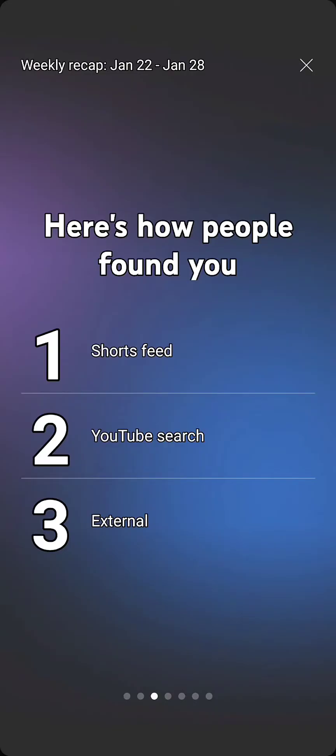Second is YouTube search. What that means is a lot of people are putting into their YouTube search a specific item and it's popping up with my channel underneath it, which is good. When I title my videos, I need to make them more YouTube search friendly.